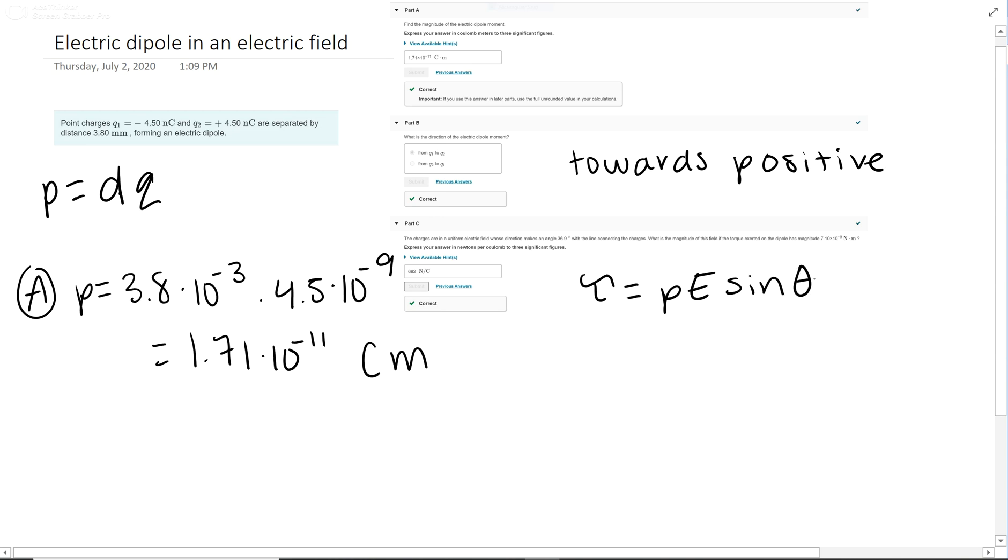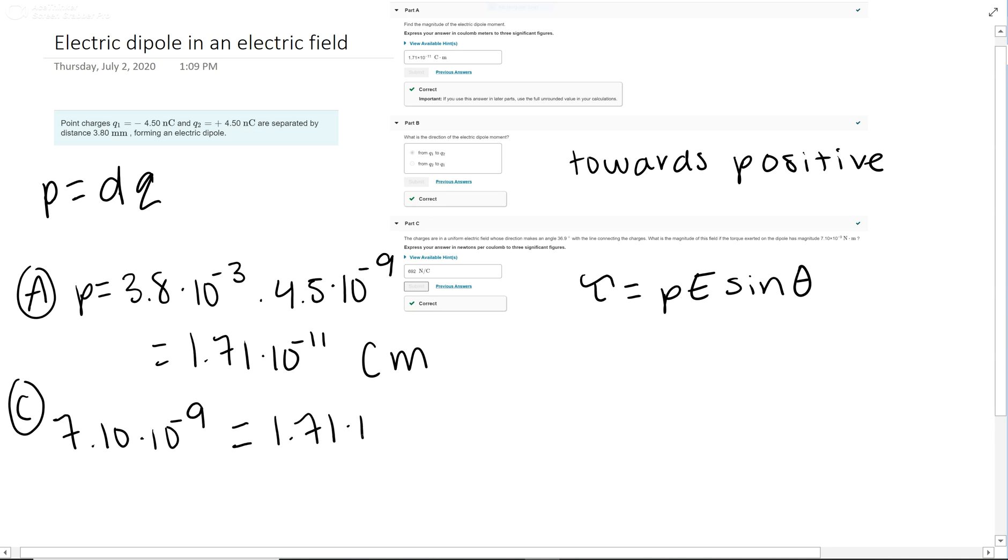Remember, p is the dipole moment and τ is torque. The torque is 7.10 times 10 to the negative ninth in the correct units, and p equals 1.71 times 10 to the negative 11 from part A. You're solving for the electric field.